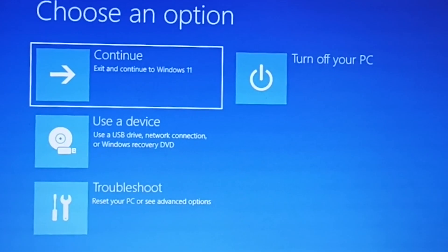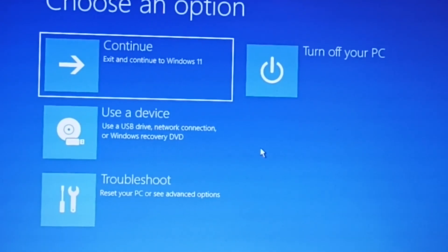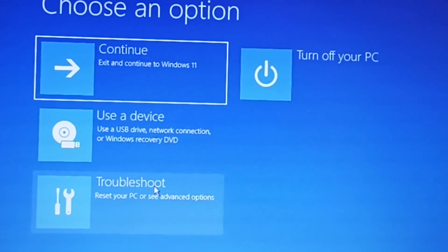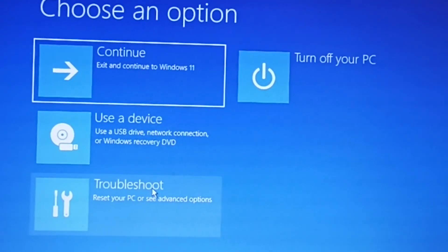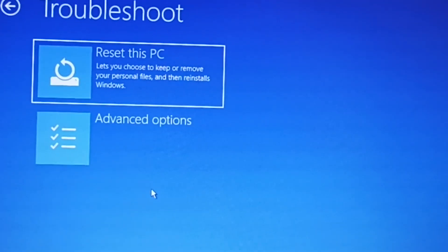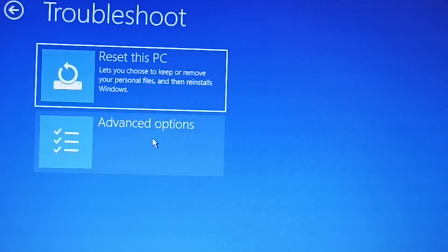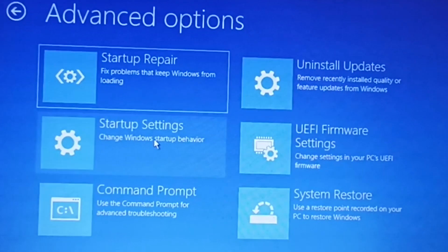After restart, you will get a screen like this. Click on Troubleshoot, then Advanced Options.